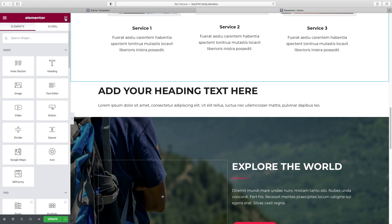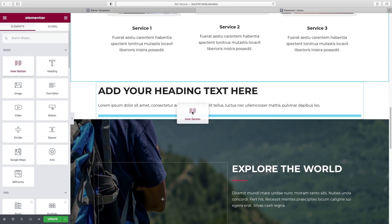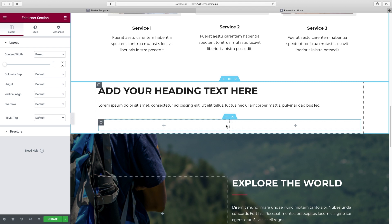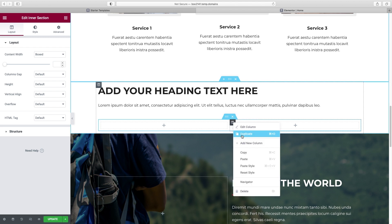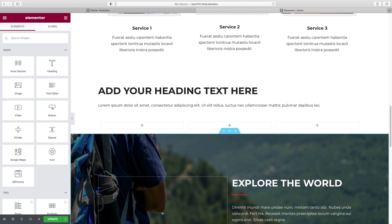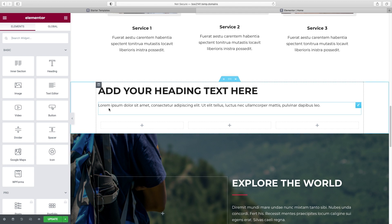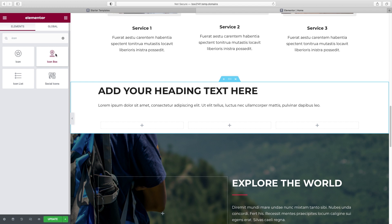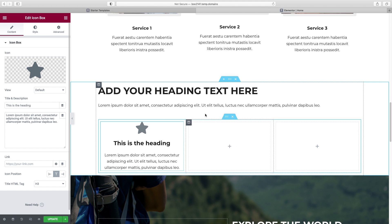Drag the Inner Section right under our Text Editor, then make it three columns instead of two by right-clicking and choosing Add New Column. Now we want our icon boxes to appear in each column. Under Search Widget, type 'icon' and look for Icon Box — it's a compound widget that has an icon, headline, and description all in one element. Drag that into our first column, and we'll get to the other two in a second.